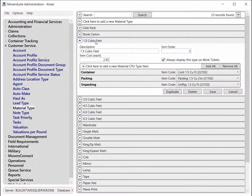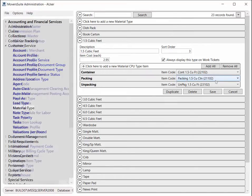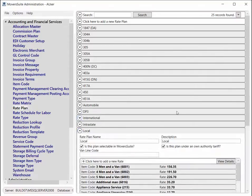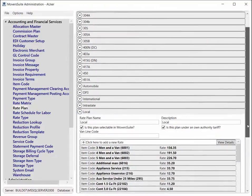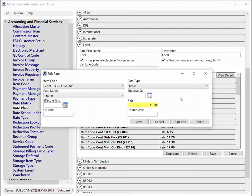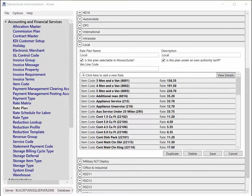On the setup side, the material record shows an item code of 21102. Over on the rate plan, you can see where the rate is pulled from. The rate plan, which in this case is local, must be set on the order to pull in the rate. You can find the rate plan setting on the Billing Information tab.